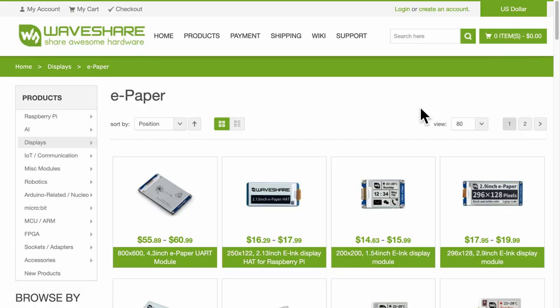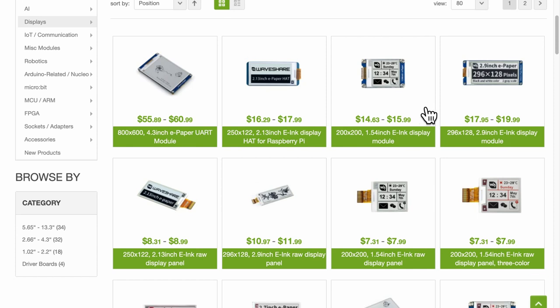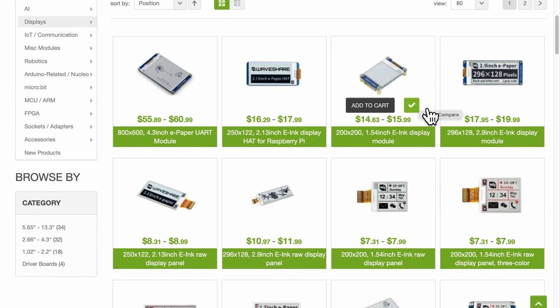Maybe next time I can consider just the raw display panel instead of the entire module, but that will also require some circuitry.